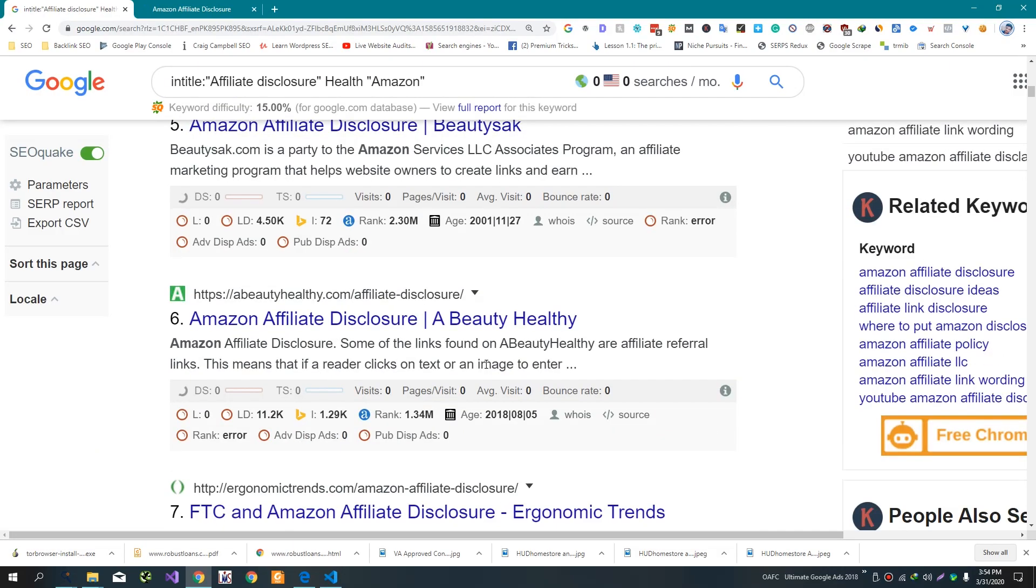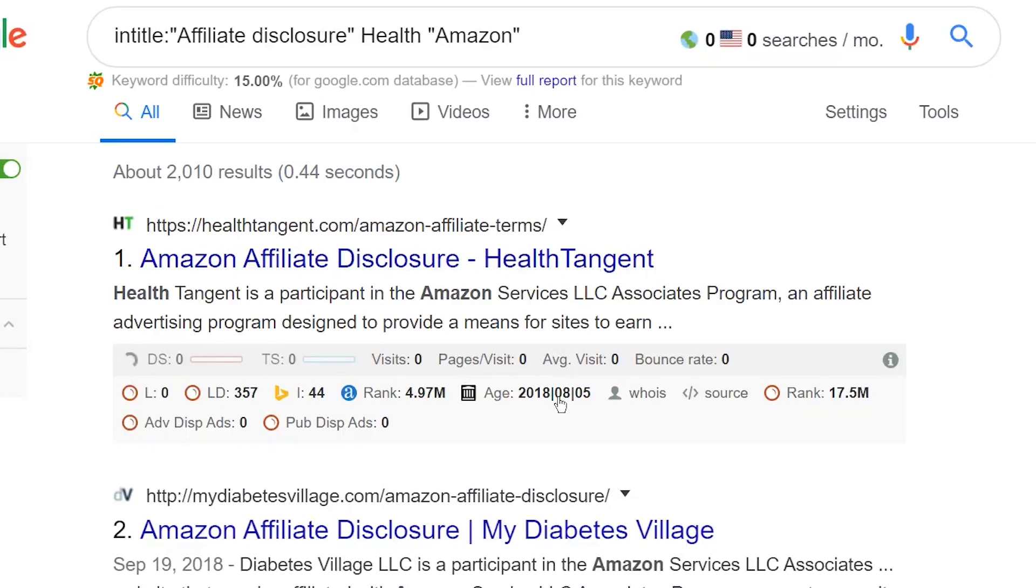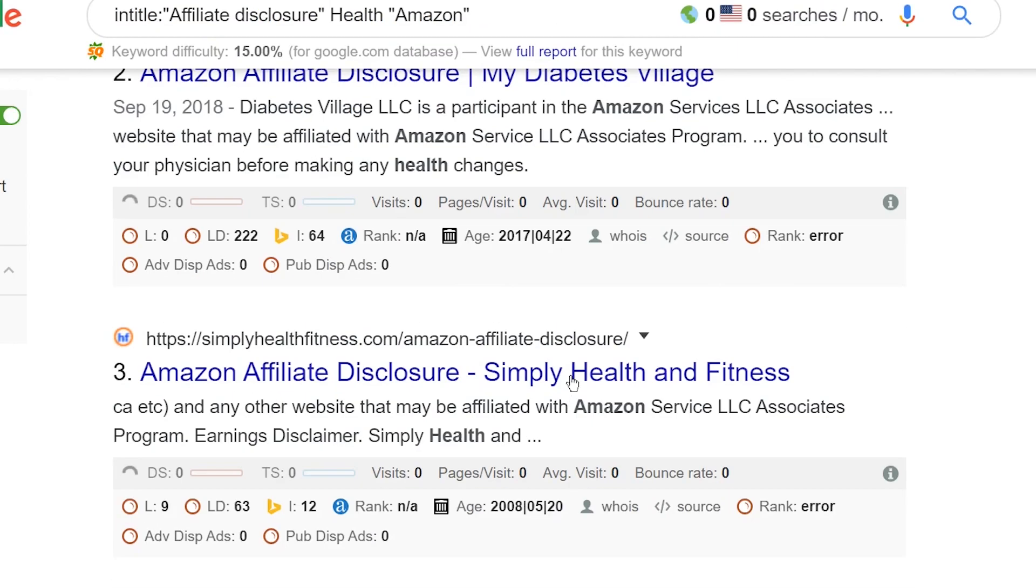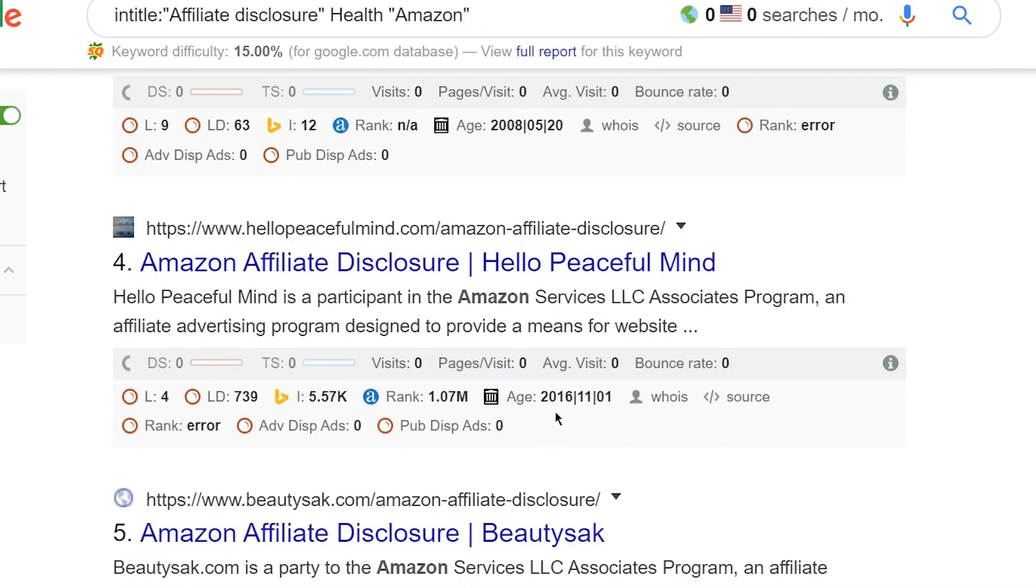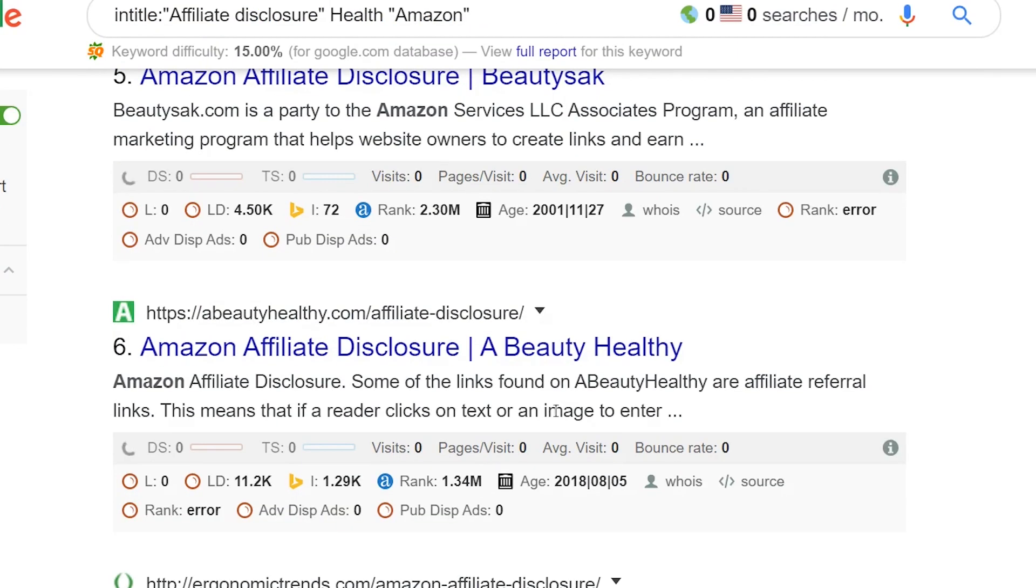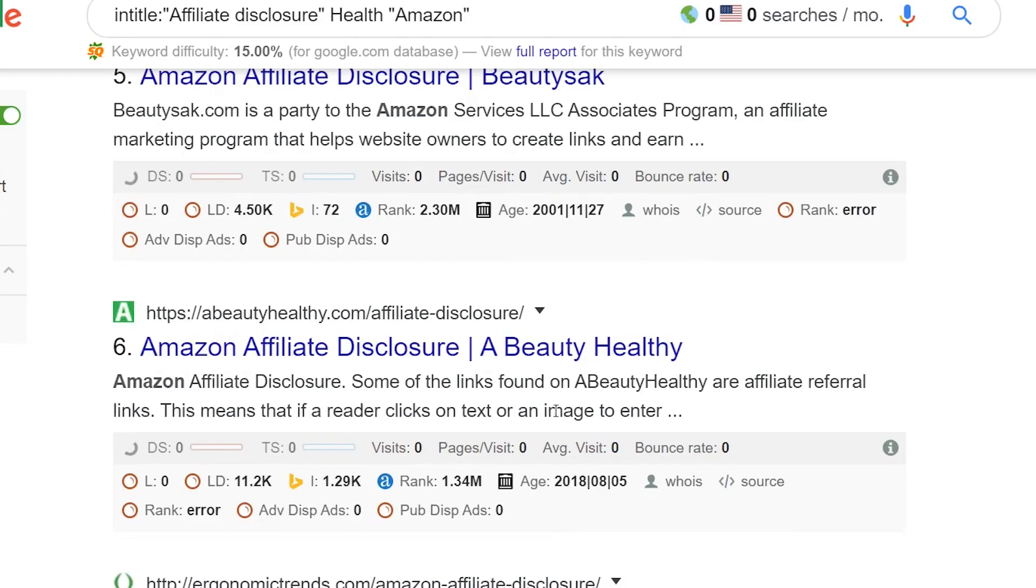Here, some websites will come up. Select this first website here. The website's age is also mentioned. You will search for recently created websites in the past five to six years.